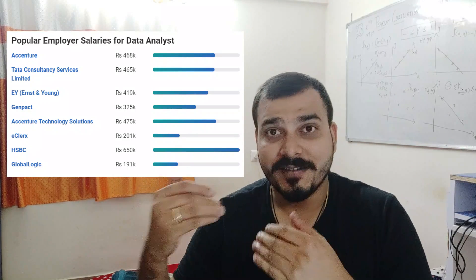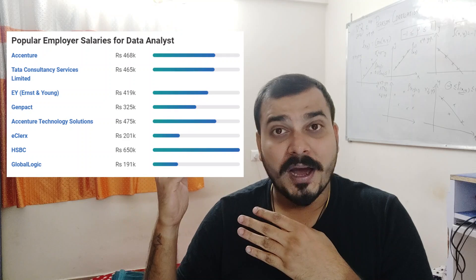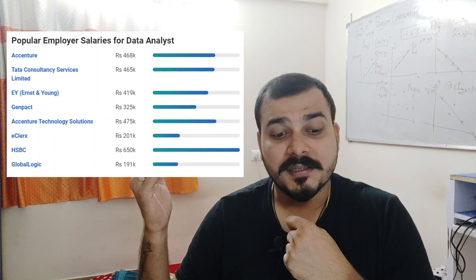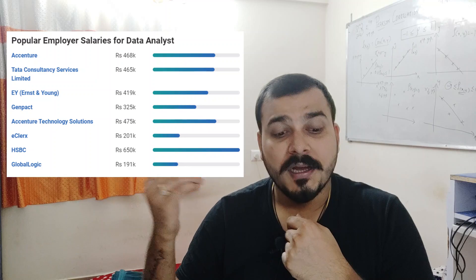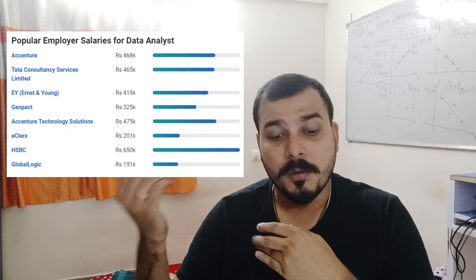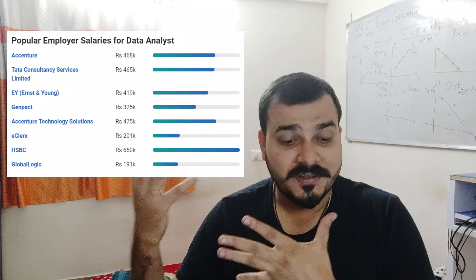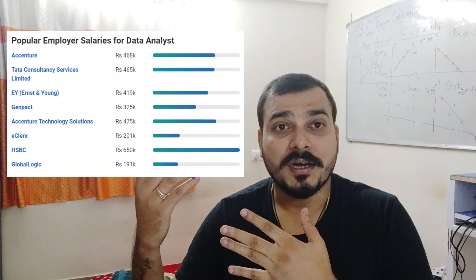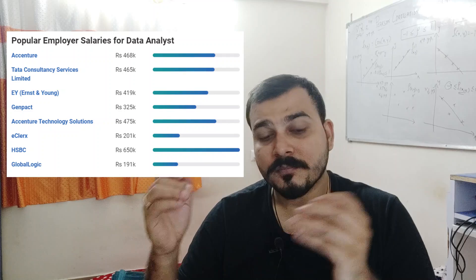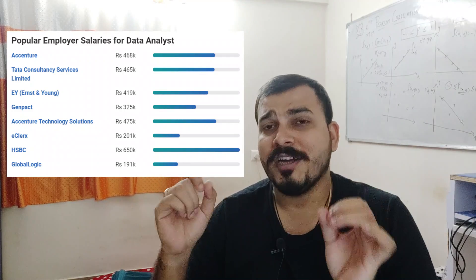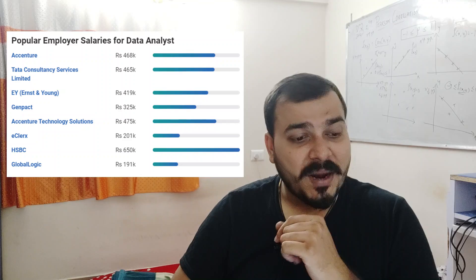If you want to know popular employer salaries for data analysts in India, you can see companies like Accenture, Tata Consultancy Limited, EY, Genpact, Essential Technology Solutions, eClerx, HSBC, and GlobalLogic. From these, HSBC provides the maximum salary compared to the other listed companies, though there are some other companies which also provide more than HSBC.